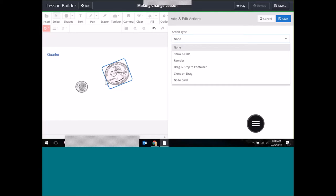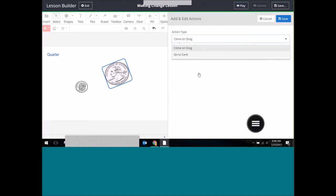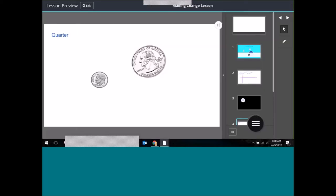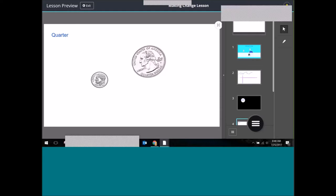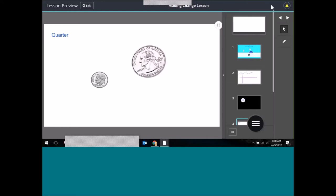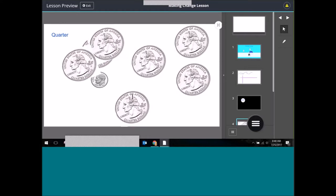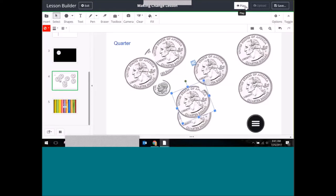I'm going to apply Clone on Drag. The action will be applied to this particular object. I need to save that. I won't be able to preview it here in lesson builder, but if I go up to Play I can preview it and test out those actions. You can see how actions work during play — in the builder you put the action on, but you can't really see how it works until you're playing it.